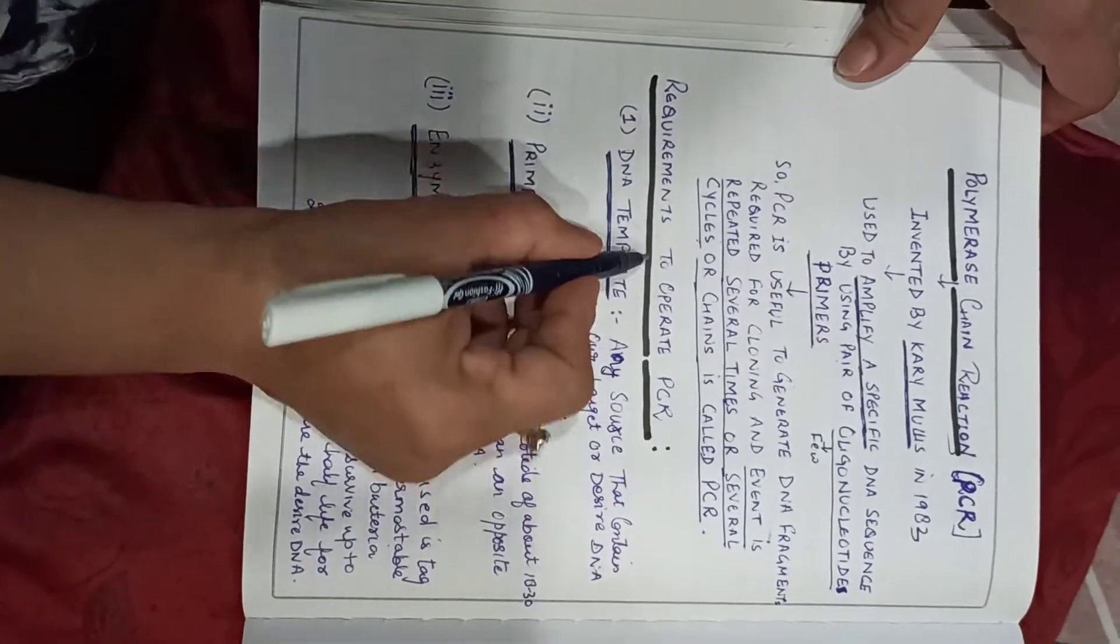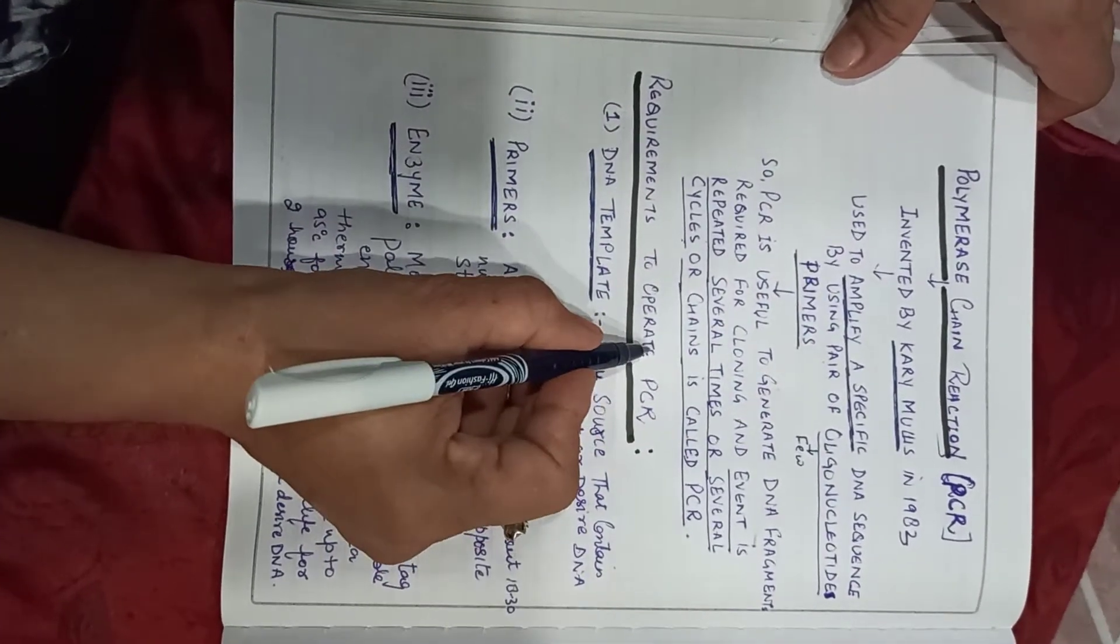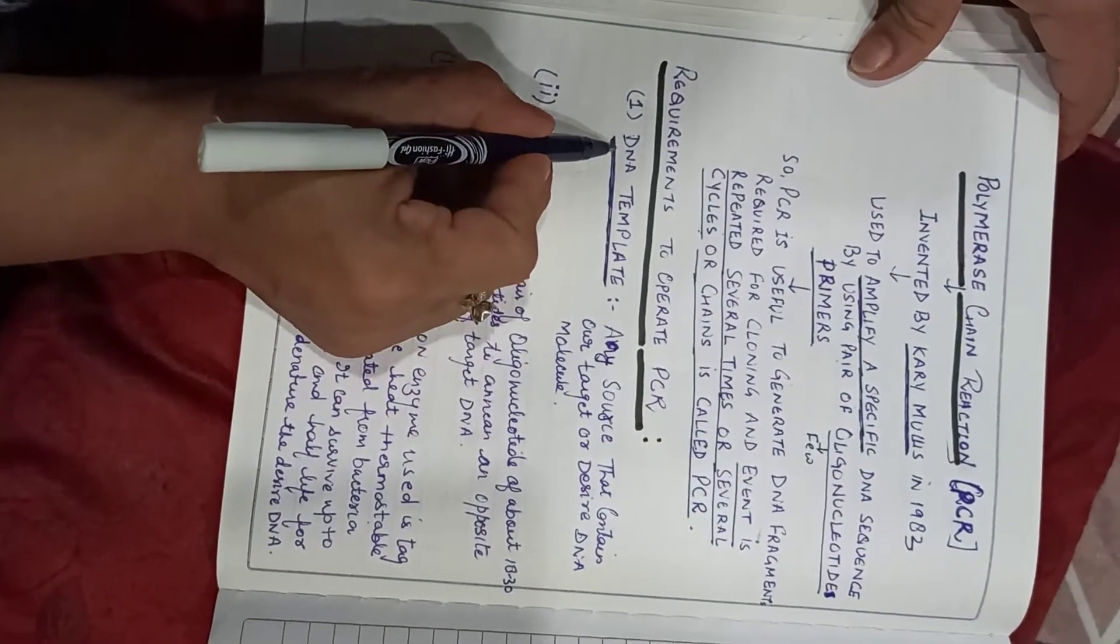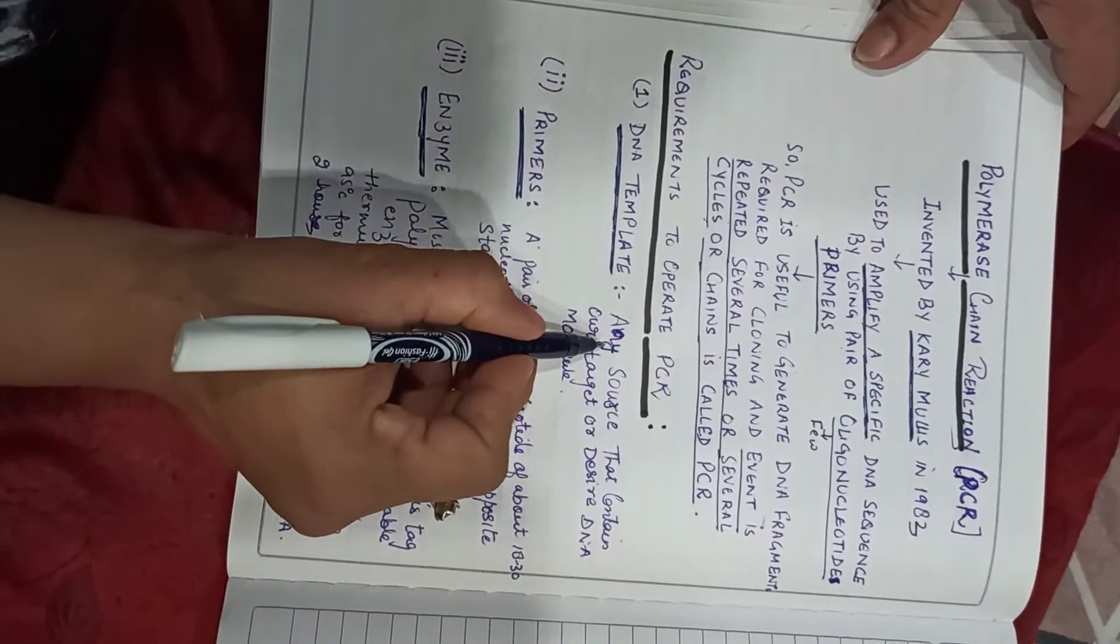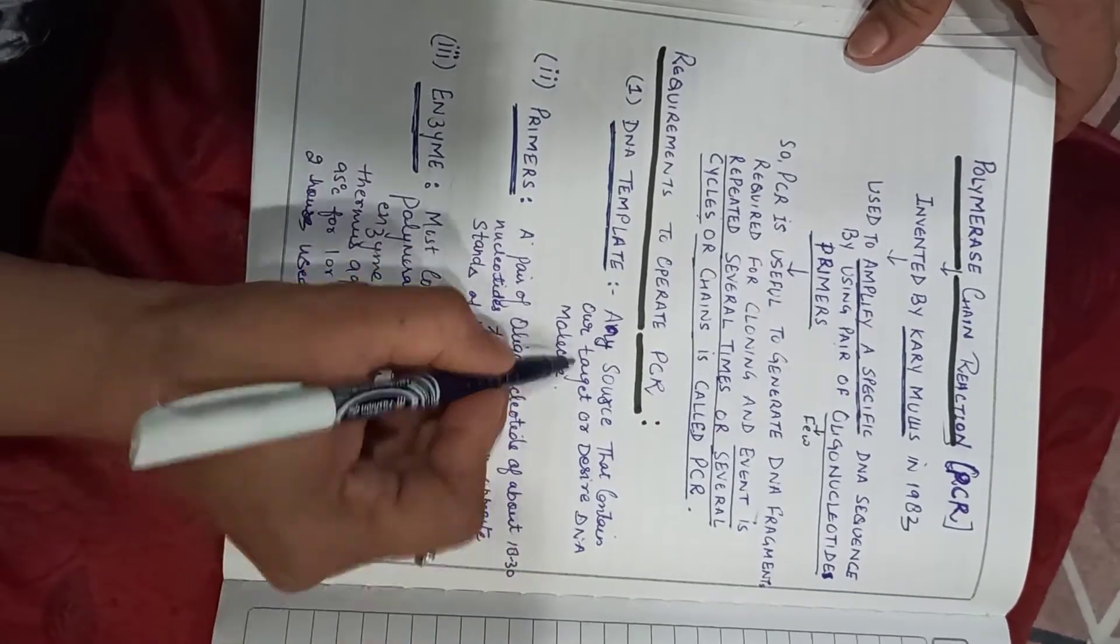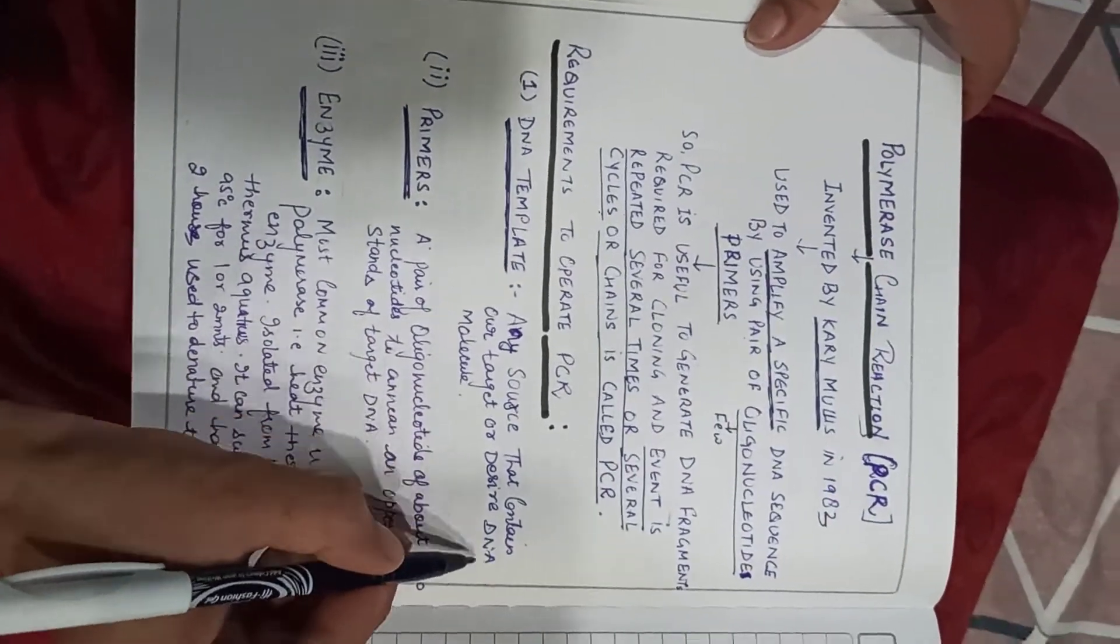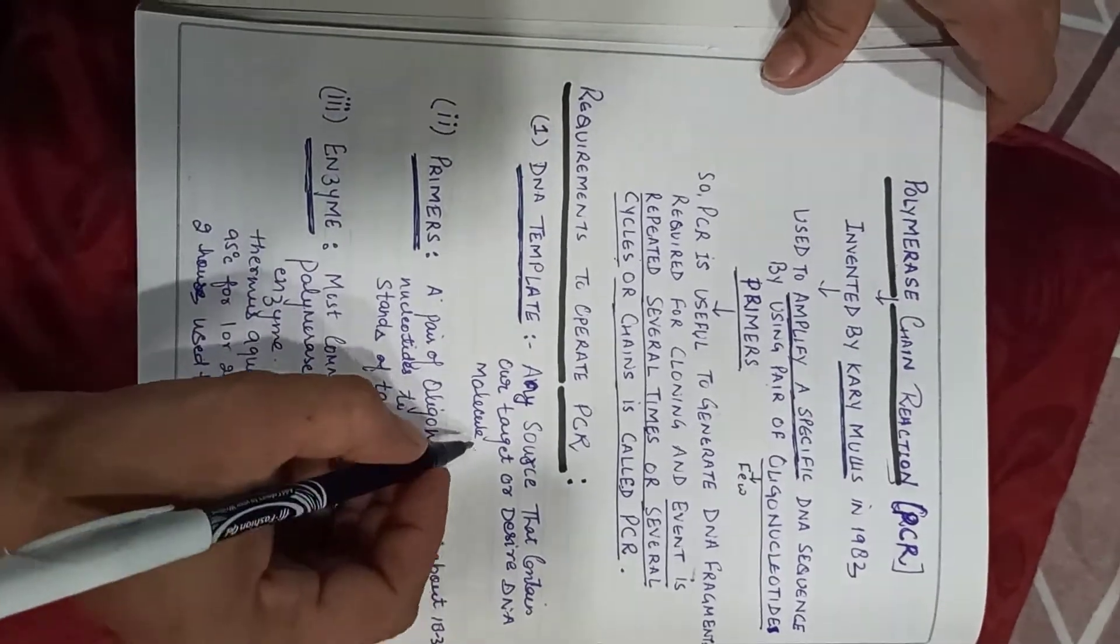What are the requirements for this reaction? First should be DNA template, any source that contains a target gene or a gene of interest or desired DNA molecule.